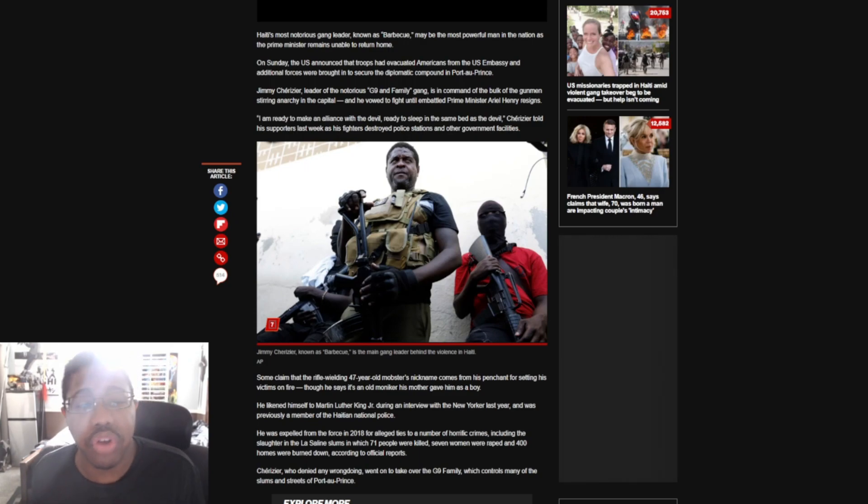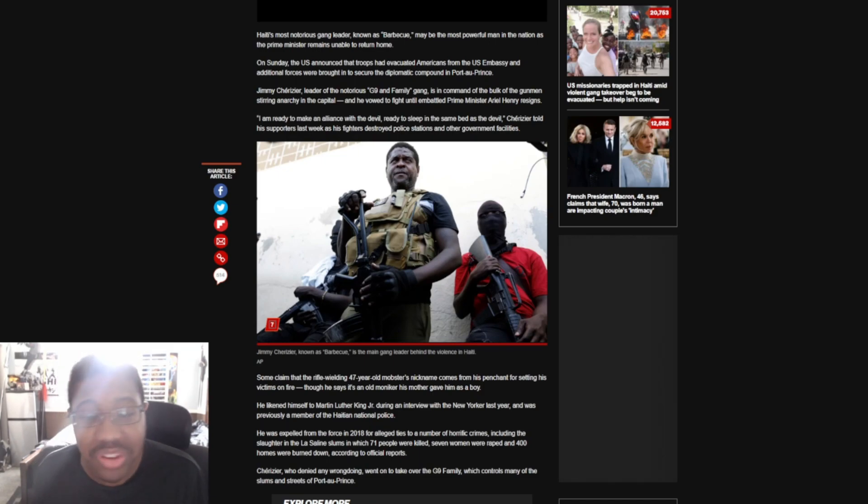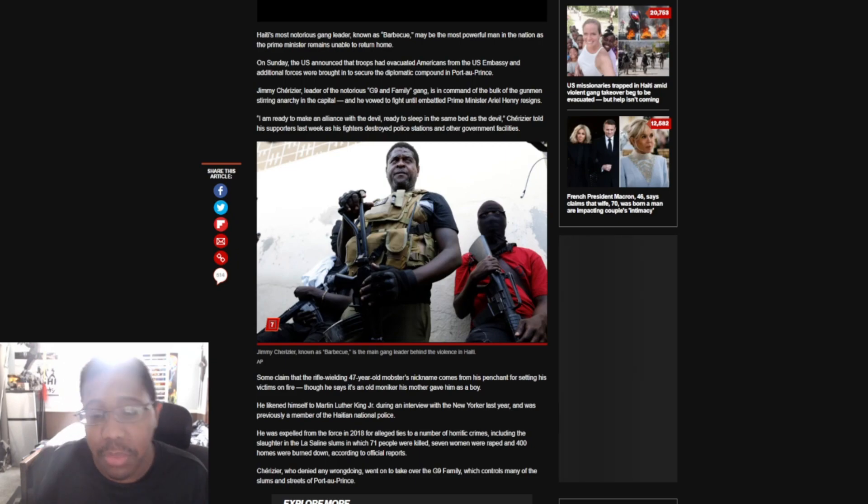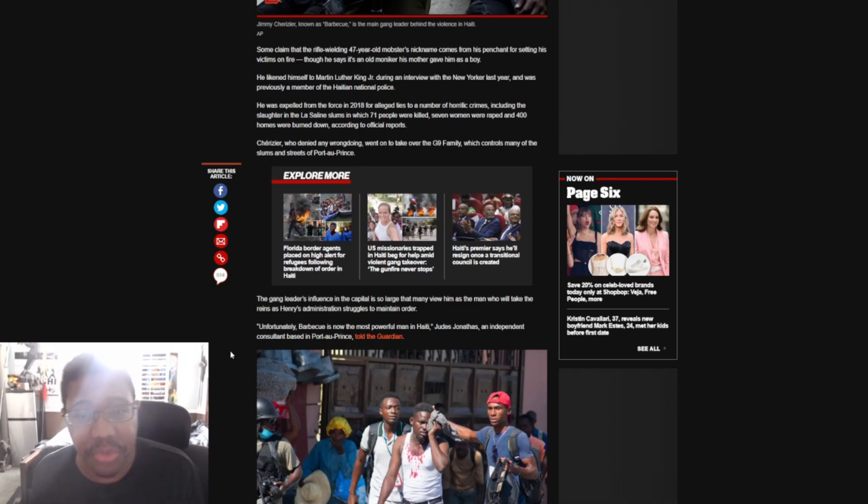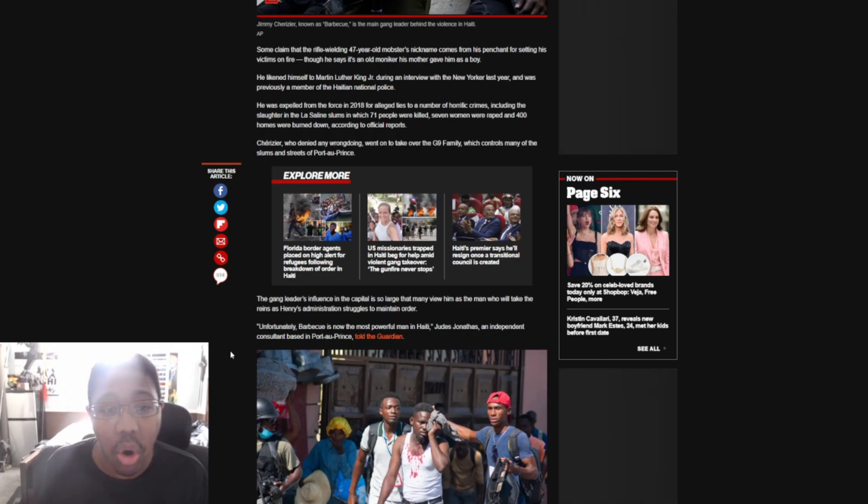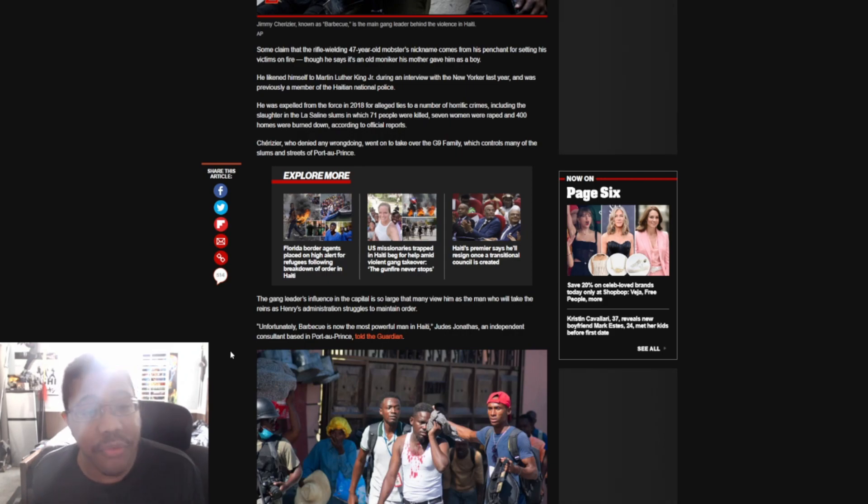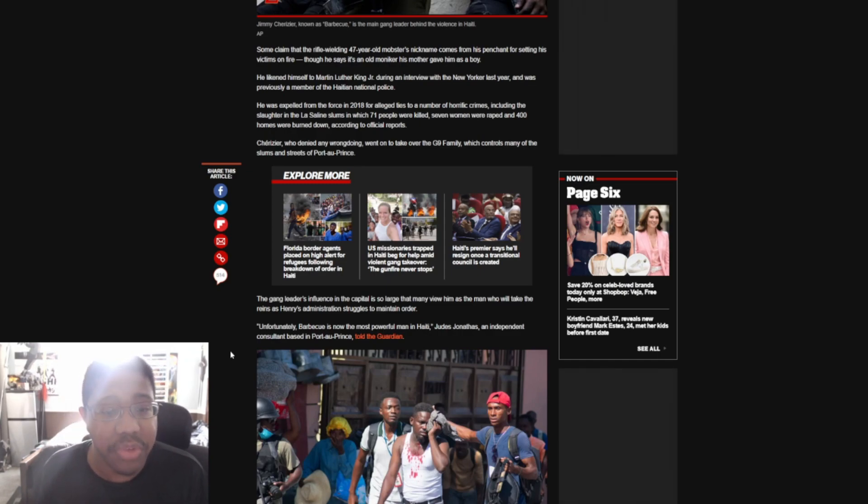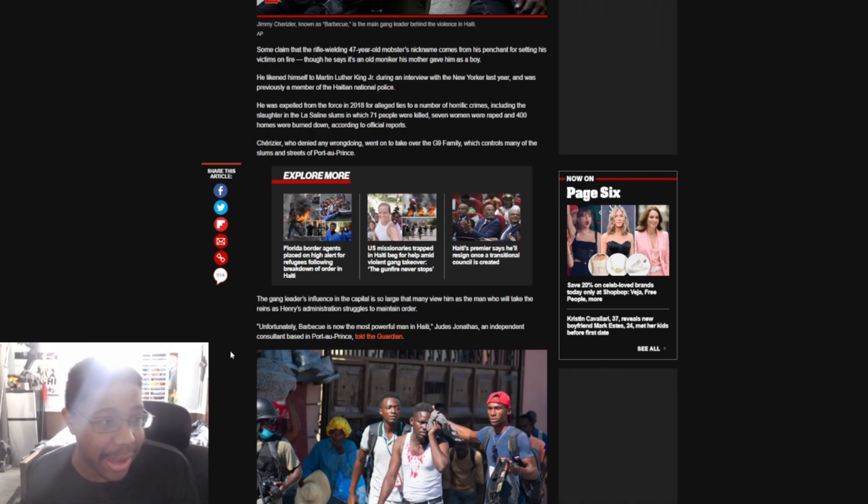Some claim that the rifle-wielding 47-year-old monster's nickname comes from his penchant for setting his victims on fire, though he says it's an old moniker his mother gave him as a boy. He likened himself to Martin Luther King during an interview with the New Yorker last year and was previously a member of the Haiti National Police. Yeah, so this guy seems like a great man, and I'm pretty sure Martin Luther King would love this dude. Yeah, he sounds like a fantastic person.